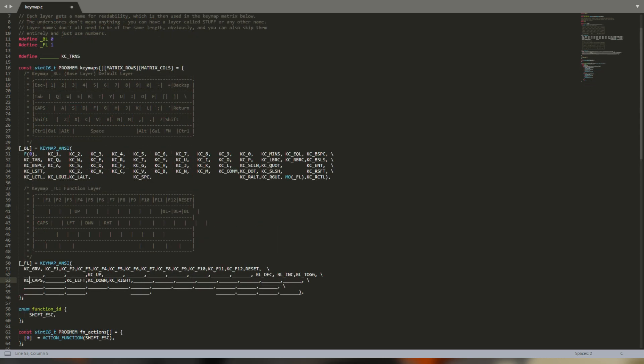Now I've got arrow keys and F row in a sensible place, and I've moved caps lock to the function layer. That means I can put backspace in my preferred position.